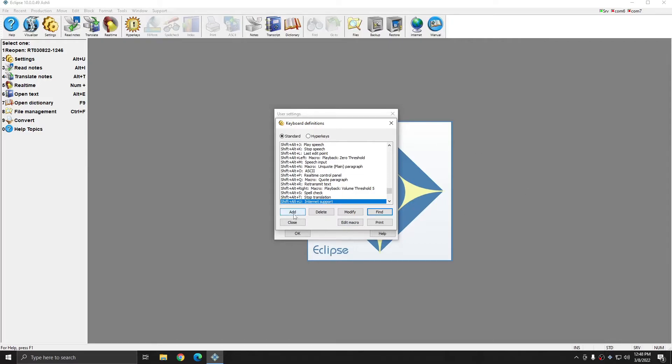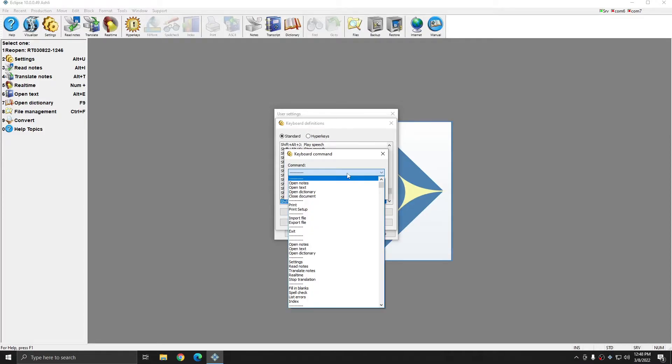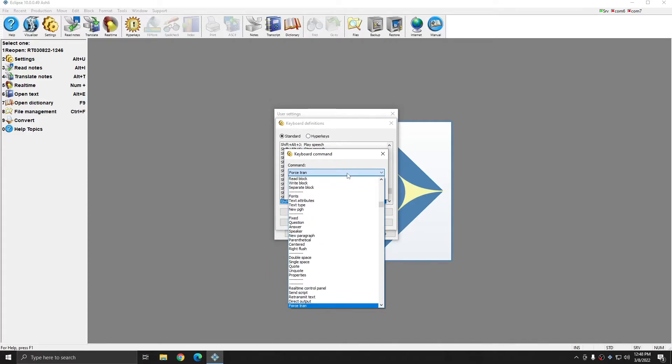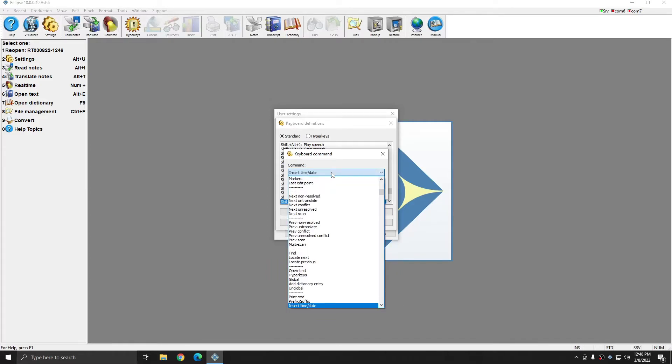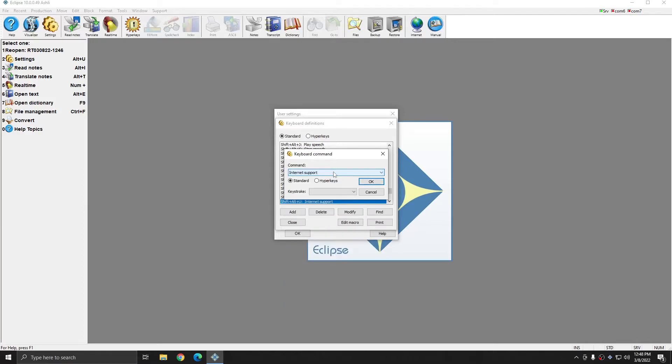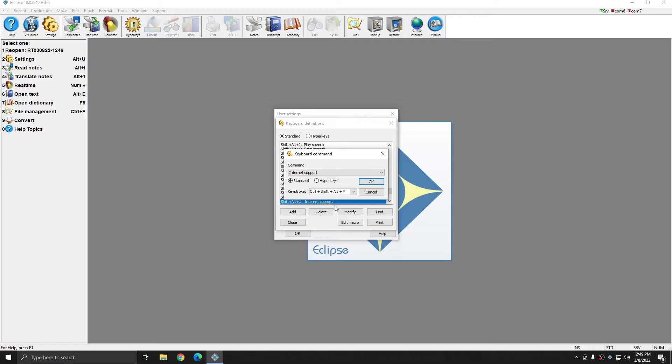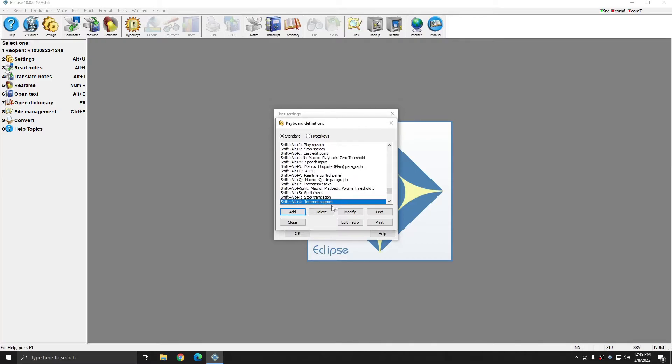However, if for some reason you've utilized these keystrokes for other things and these default keystrokes are missing, you can click Add, select Force Tran, or Internet Support, and then choose Standard, and where it says keystroke, click in this box, not on the drop-down list, but just directly in the box, and then select a new keystroke that you aren't already using for these commands. And once you have both of these in your command list, then you're almost ready to use the macros.